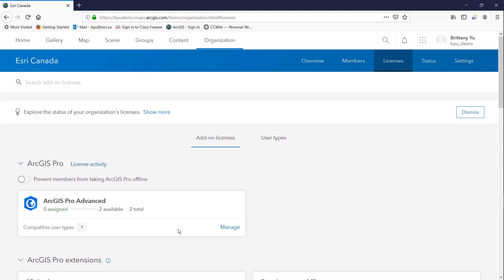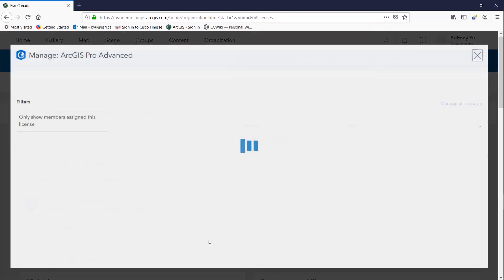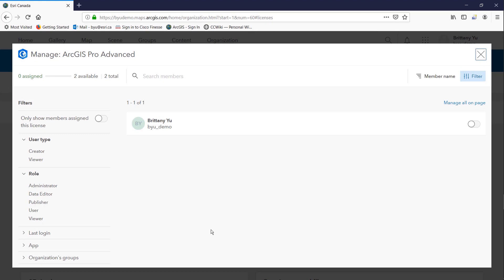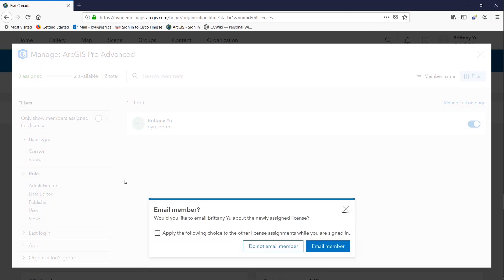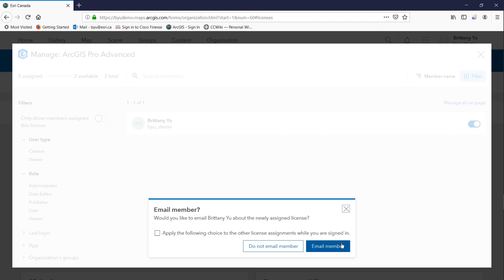As you can see here there are two available ArcGIS Pro licenses and we can assign it to a user name. In this case I am the only one in the organization so I can assign it to myself to gain access to the ArcGIS Pro advanced license. Here there's a little pop-up where you can notify the user that you're assigning the license to and in this case I will not.